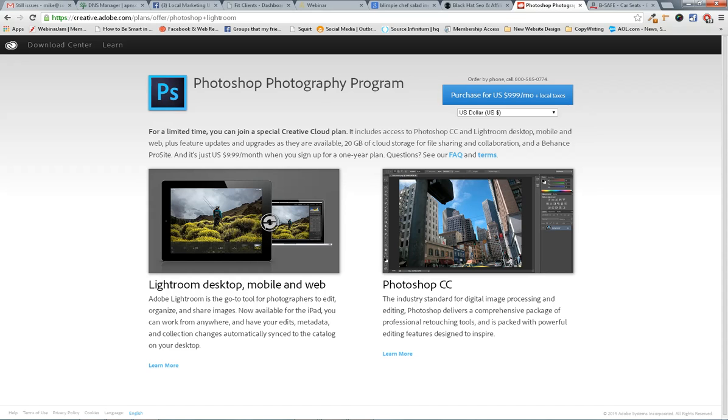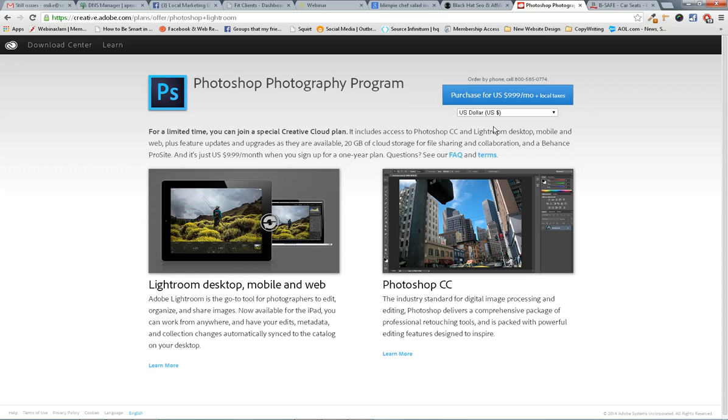I really recommend Photoshop. I have on my screen here this deal from Adobe. It lets you join this Creative Cloud plan. It gets you Photoshop and Lightroom for $9.99 a month. I can't recommend it highly enough.